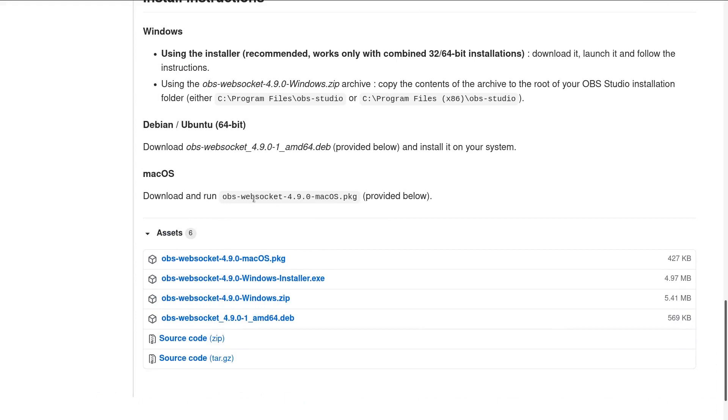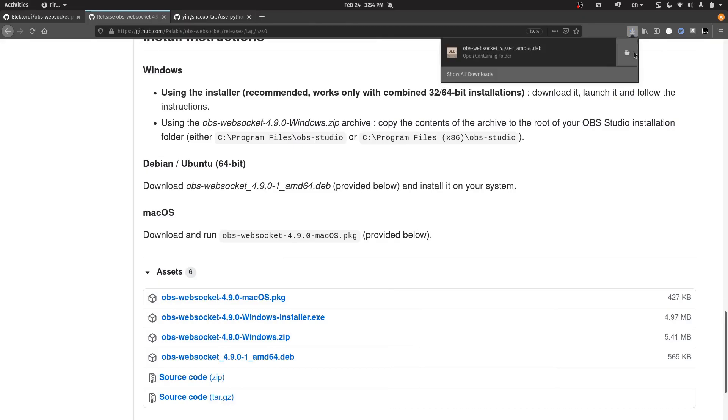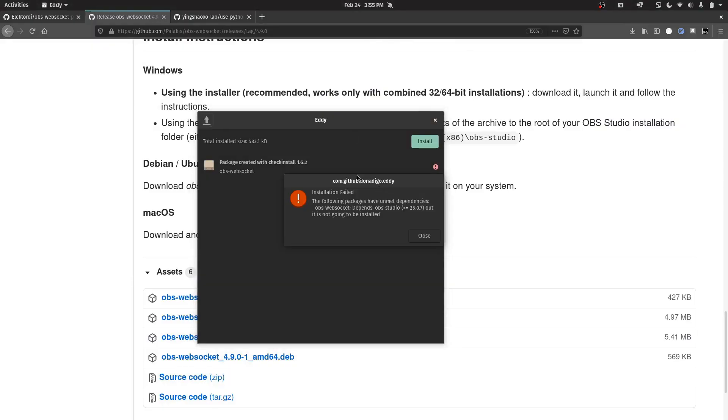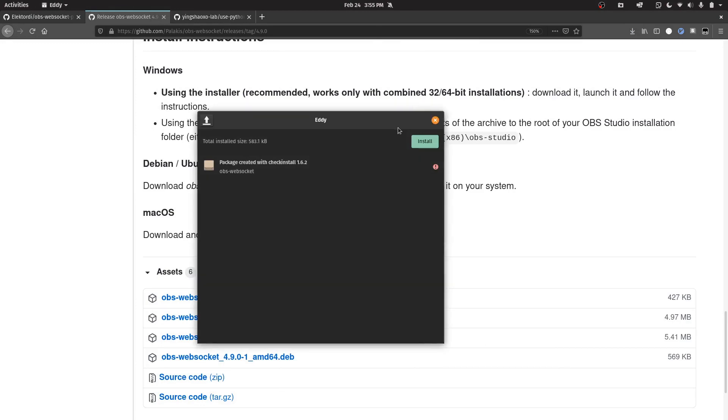Since we are using Linux, we will try to download the deb file. After that, we open that package and click the install button. It says that it depends on OBS Studio, so you cannot install it.